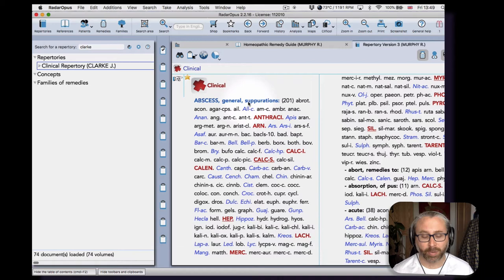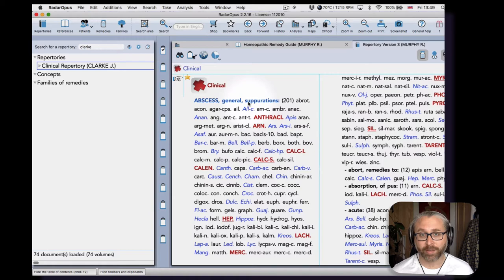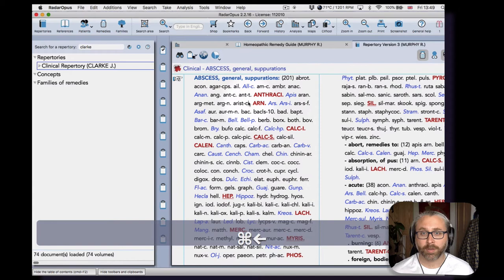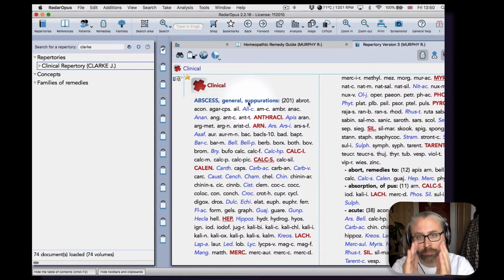So that was just a shortcut that I used there to return to the chapter heading—it's Command and then the left button on your direction keypad, or Control Left on a PC. That takes you back to the beginning of the chapter.